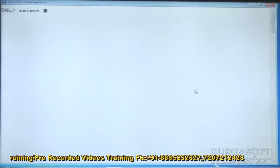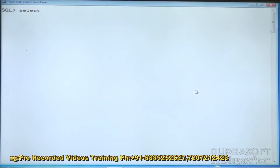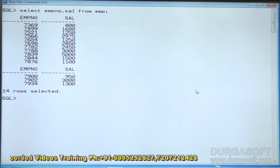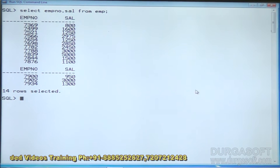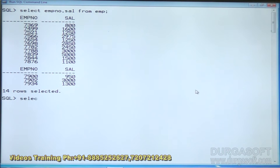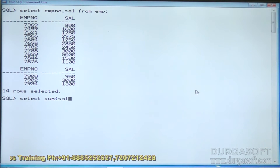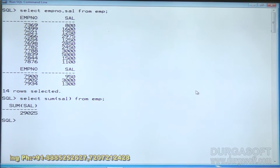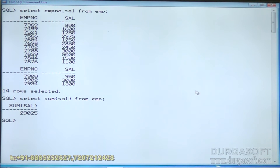Let us see the use of aggregate functions and how to apply them. The first aggregate function is SUM. Taking data from the emp table: SELECT empno, salary FROM emp. To find the sum of all salaries, use SELECT SUM(salary) FROM emp — it will display the total salary being paid to all employees.